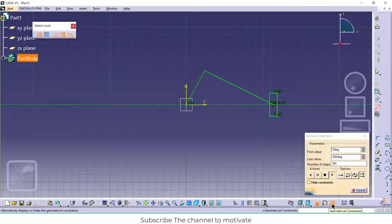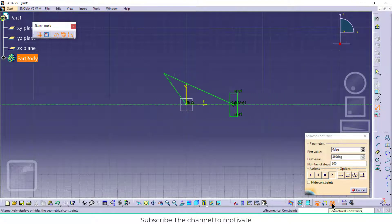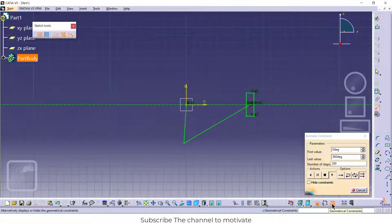Namaste guys, in this video we are going to learn how to make this simple 2D sketch animation in CATIA.